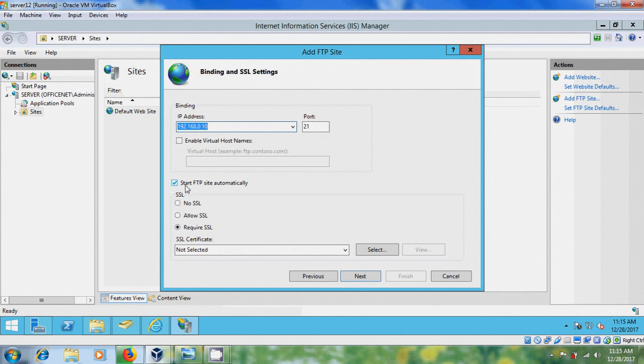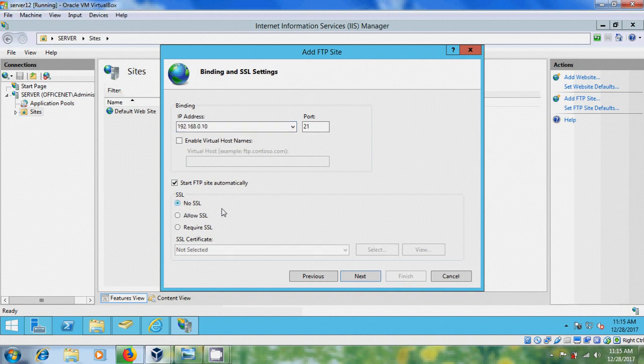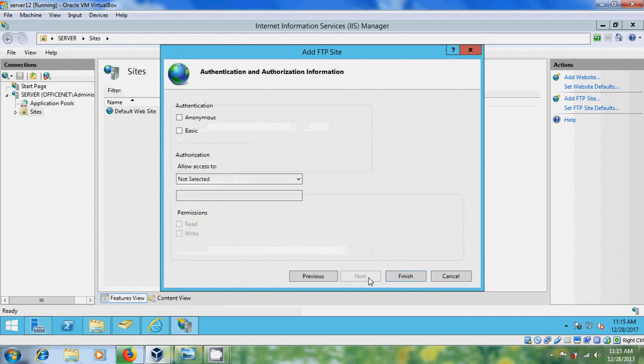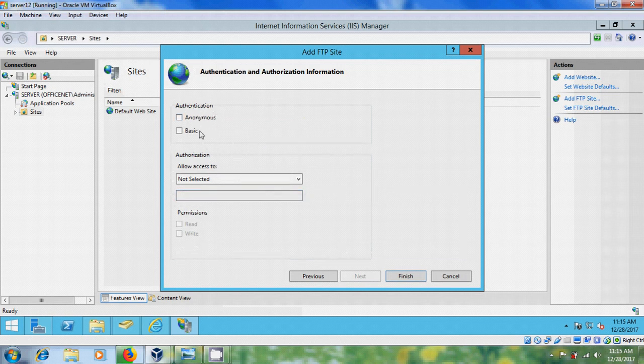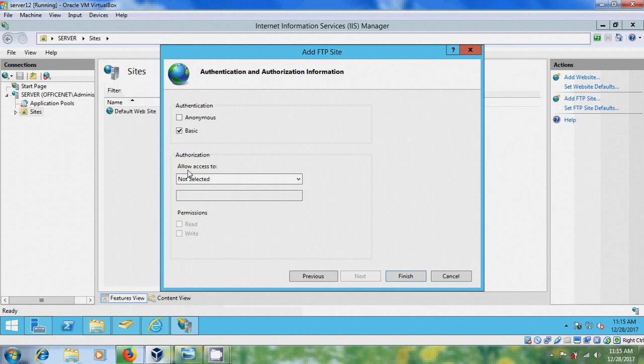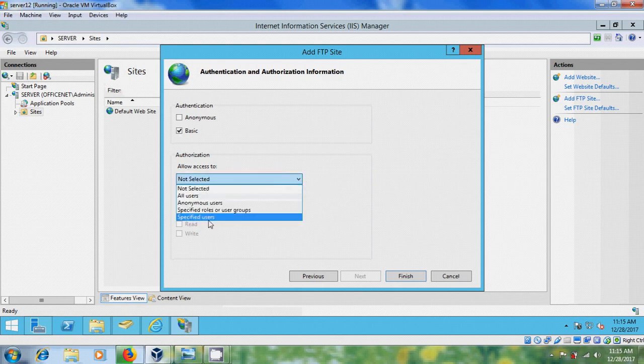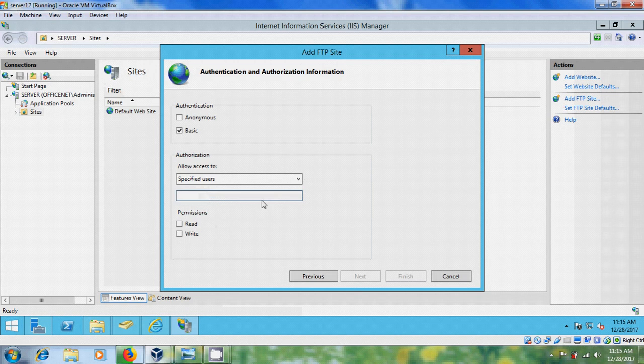Please select Start FTP site automatically. And here I don't want to create any SSL so No SSL. Next. In authentication I'm choosing Basic, and allow access to please select Specified Users. And here I want to use Administrator.